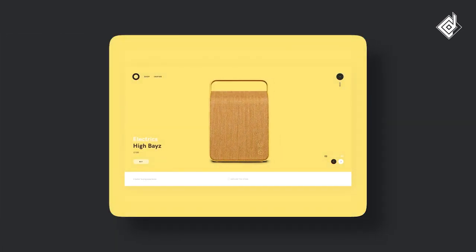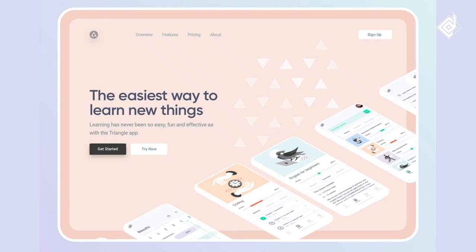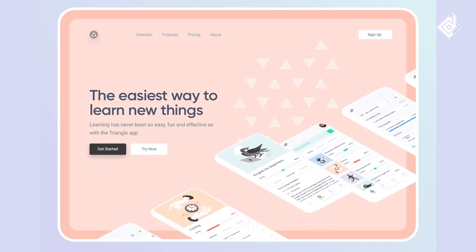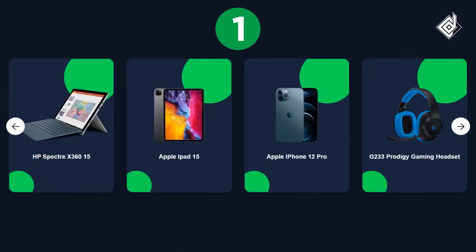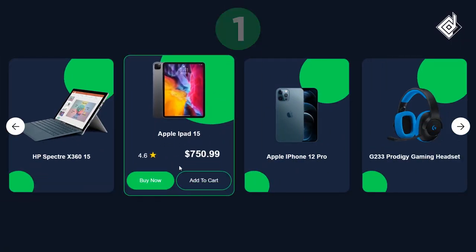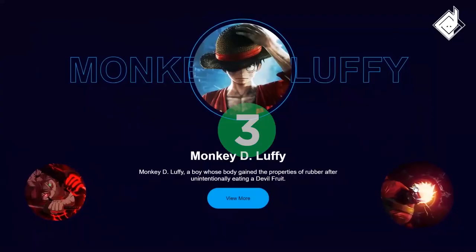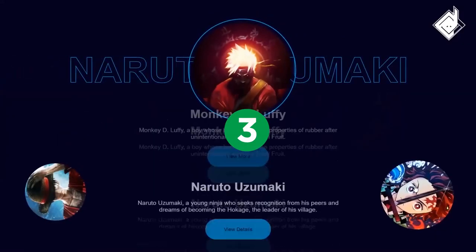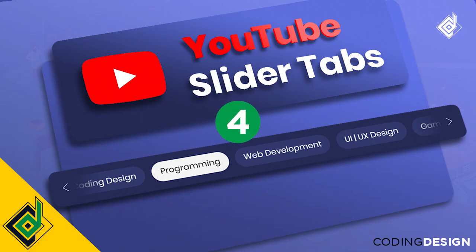Image Slider or Carousel is a pretty popular component of any website. You might have already know that I have already built four different sliders or Carousels. If you haven't watched that, I'll provide you a link in the description below you can check out. But in this video, we will learn how to build a 3D image slider.